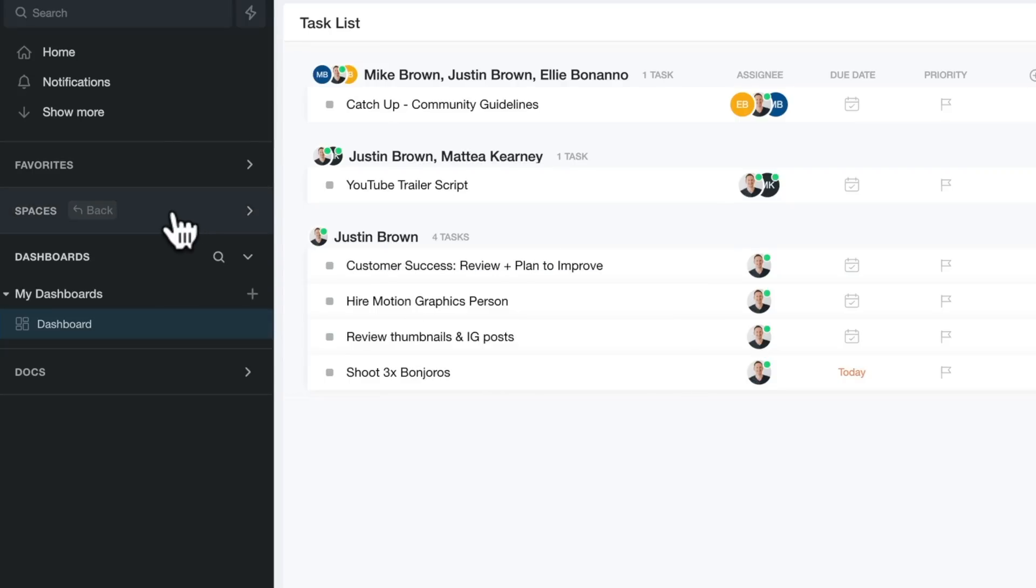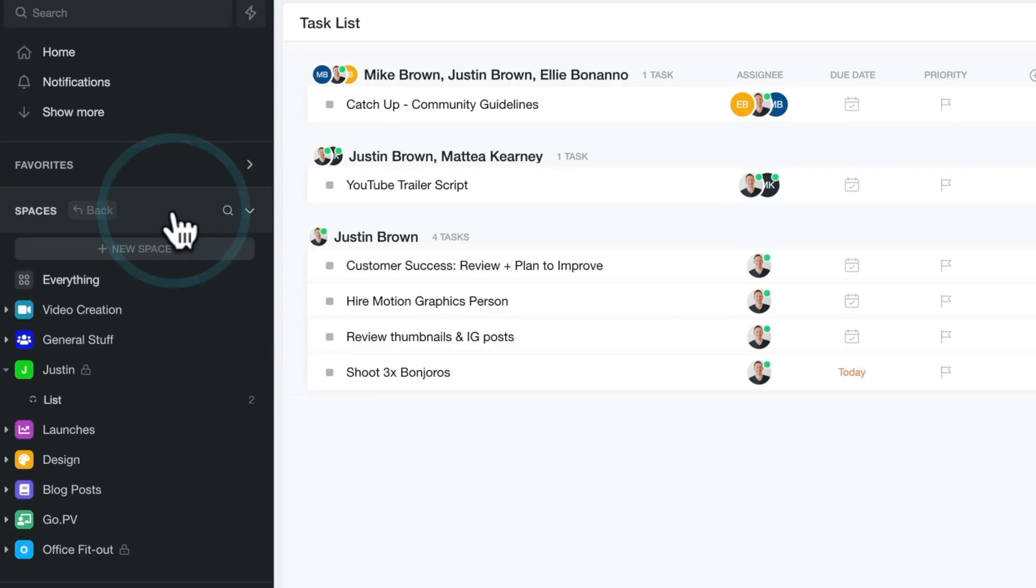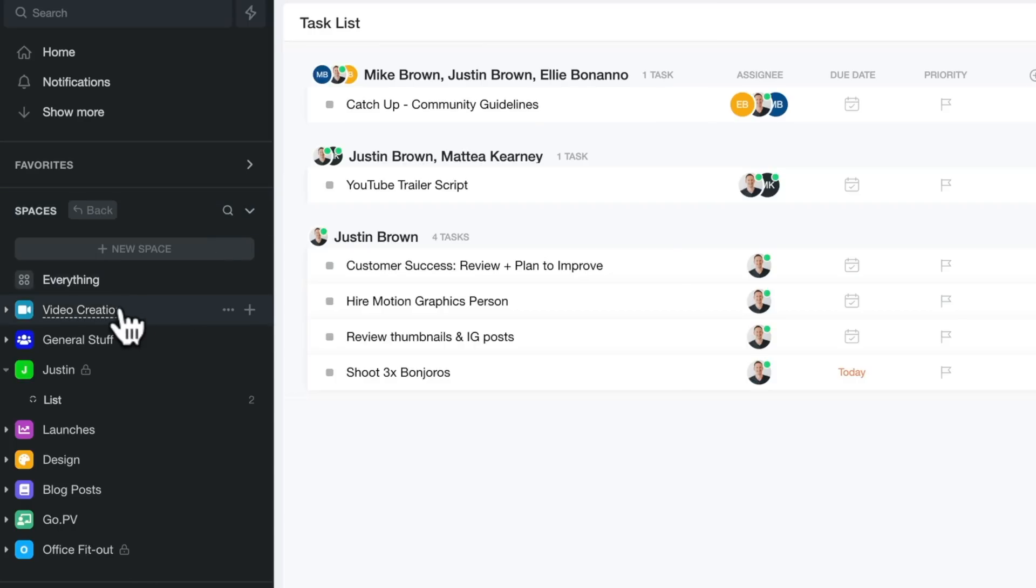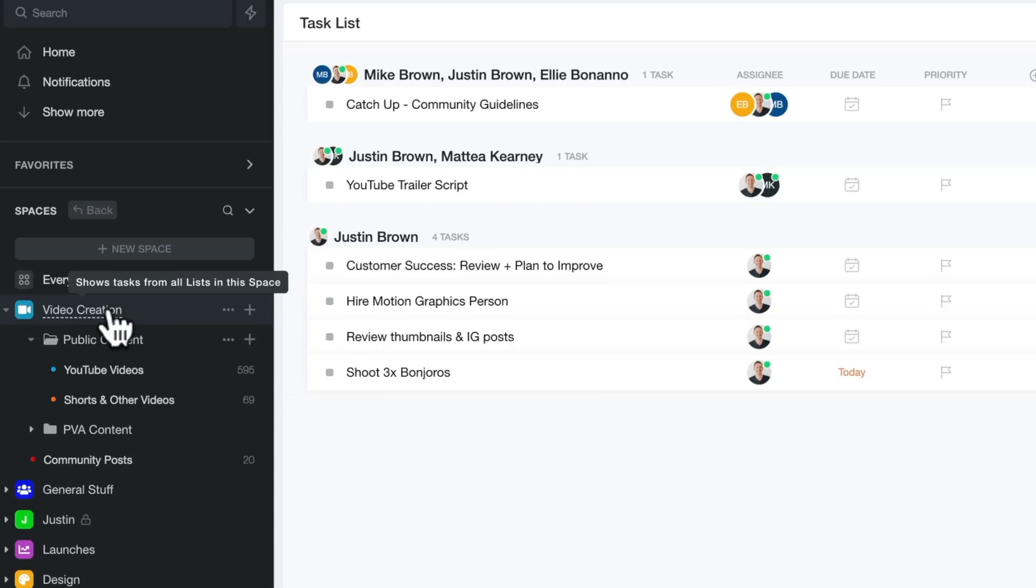So if we come back up here to spaces, all of this data is pulling from the different spaces you can create or different areas of information. You can see we've got spaces created for video creation. That is our entire video creation process.